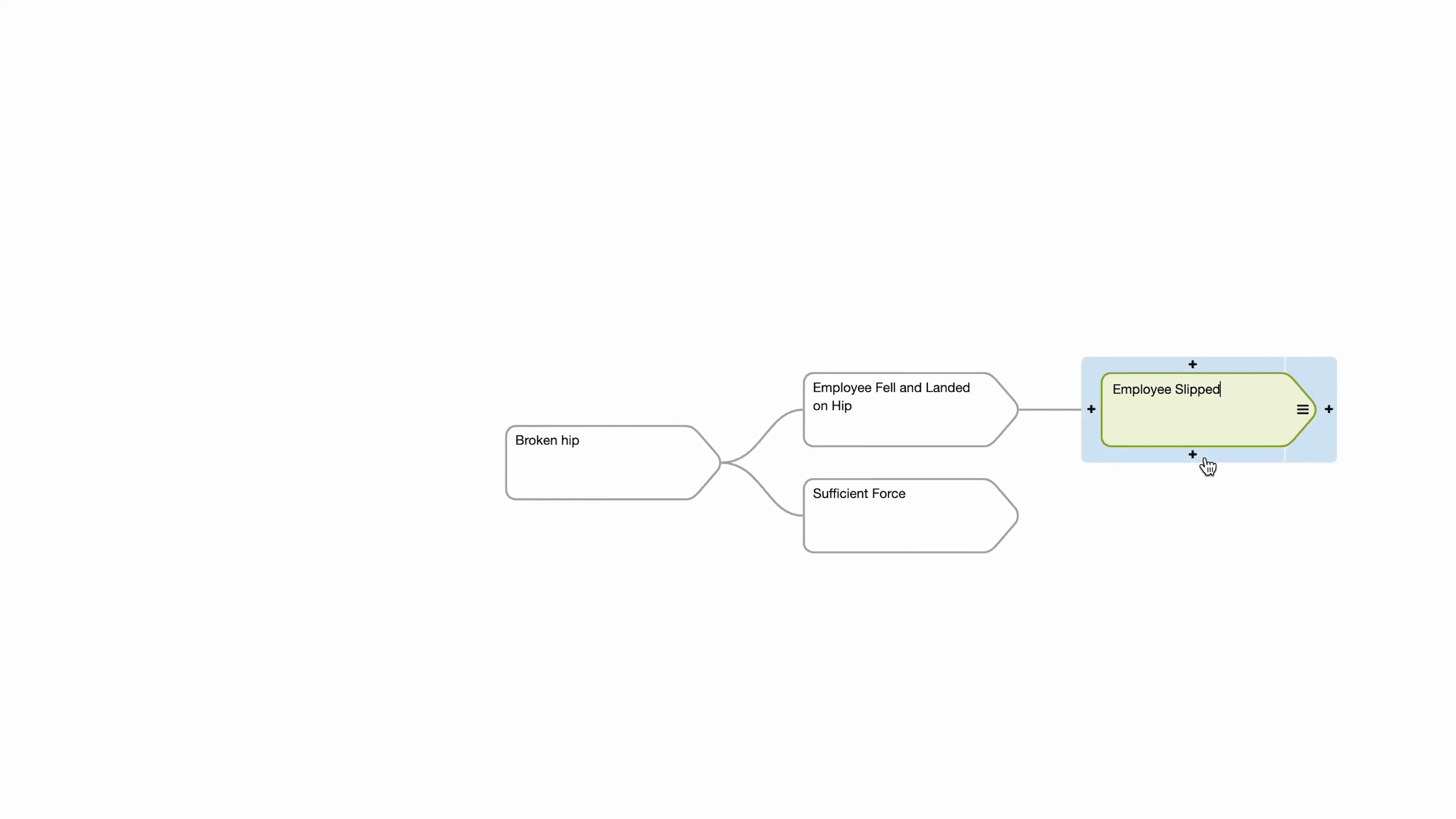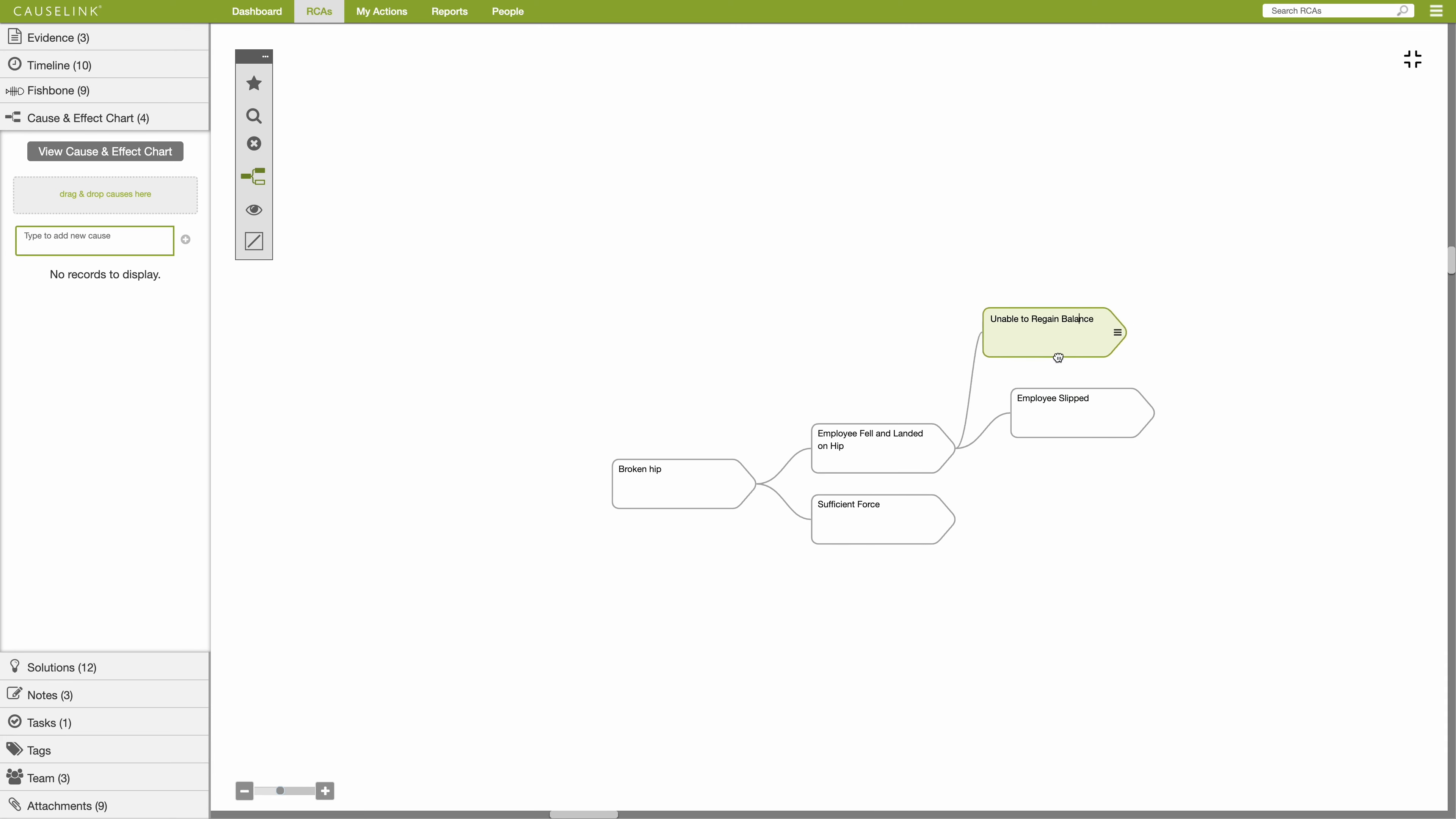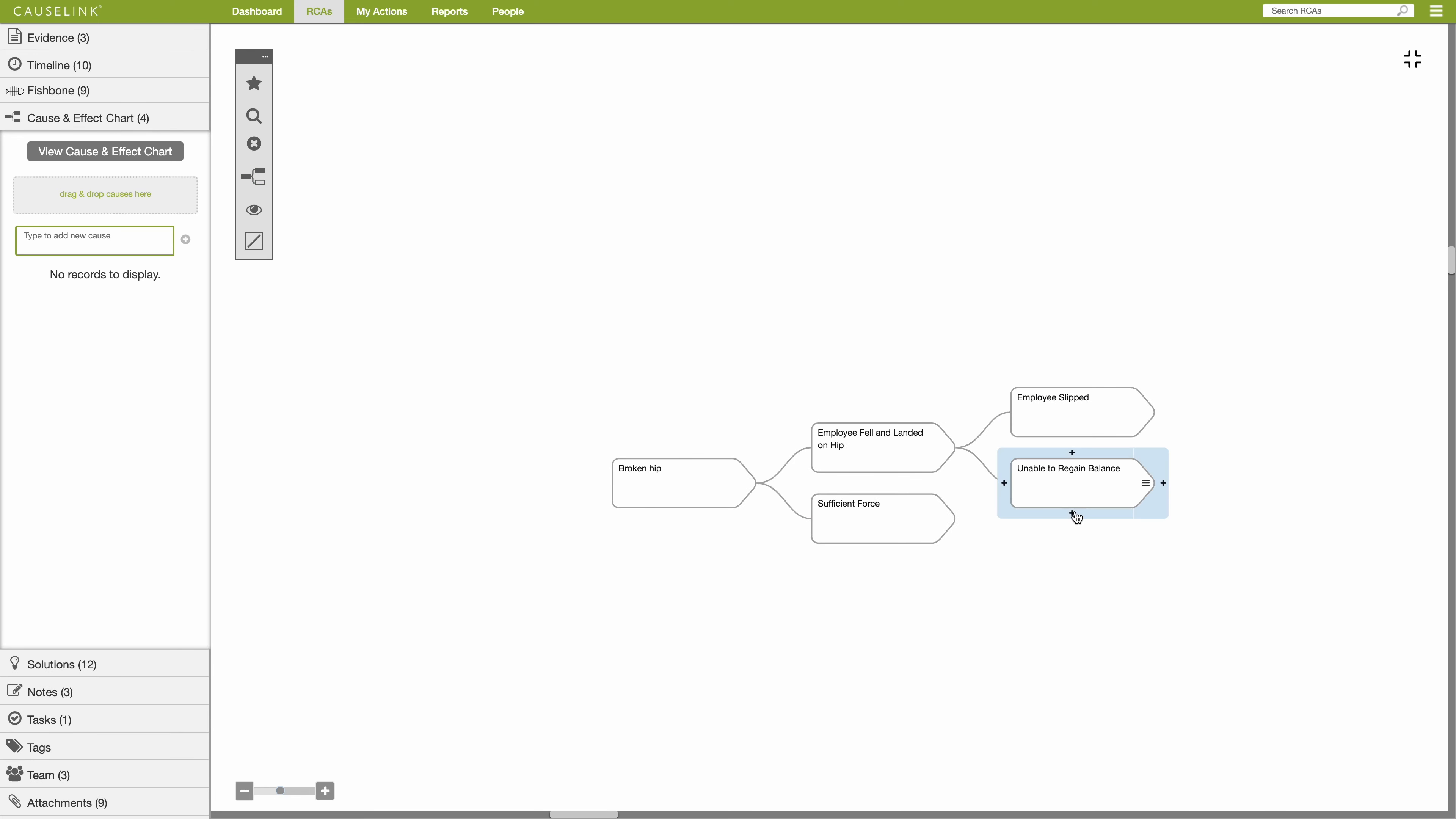To move a cause to a different location, click and hold the cause and then drag it to the right of the effect you want to connect to. Once the cause is in the target zone, you will see a connection line appear. You can then release and the cause will connect. You can move entire branches of causes this way. All connections will be preserved.